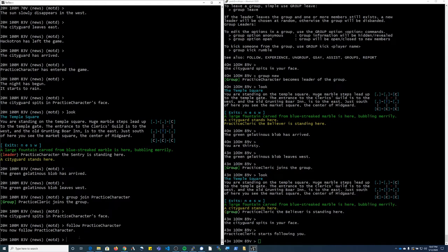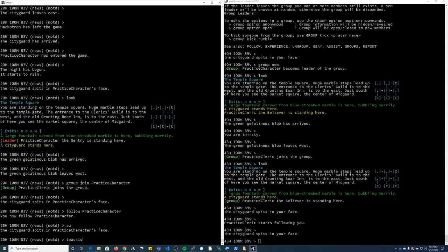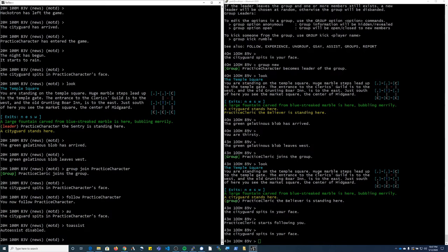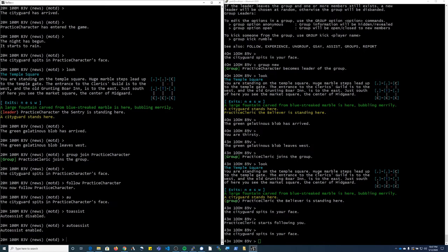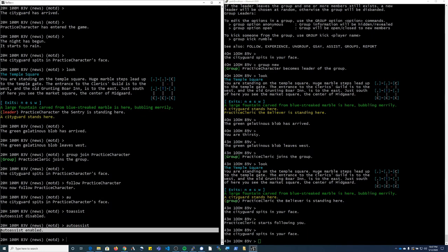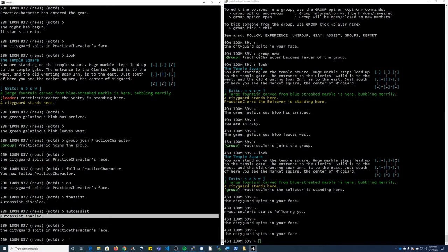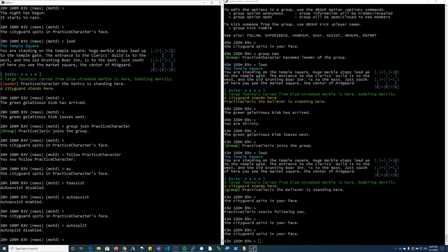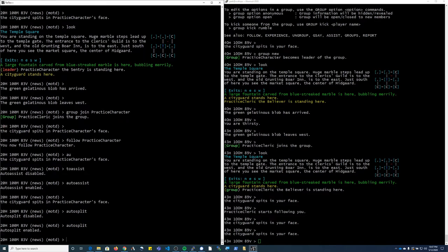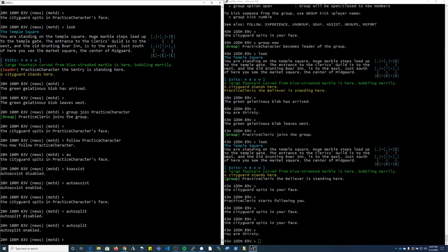The other commands that I recommend are auto assist. I think we talked about that earlier. So I actually need to turn it back on. So I want to see auto assist enabled. Just type it again if it accidentally disables it. The other command I'm going to want to use is auto split. Any time you get gold coins from a monster, it will automatically split it with all the people in your group.